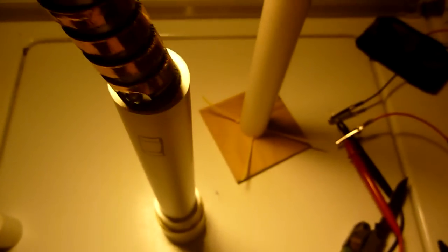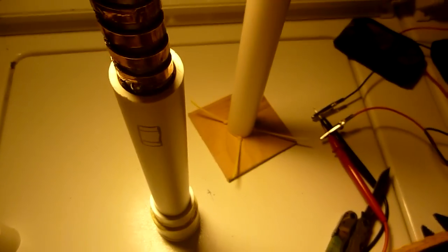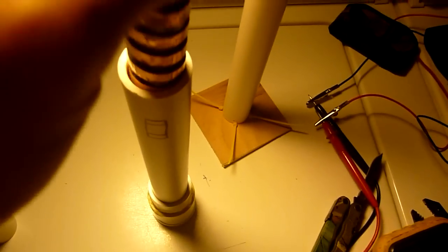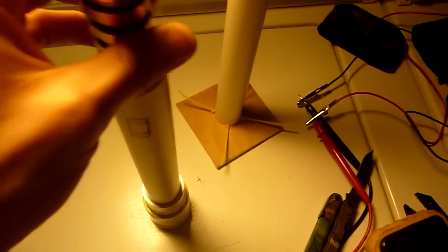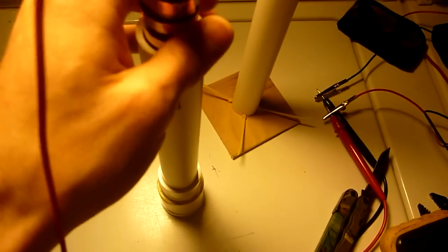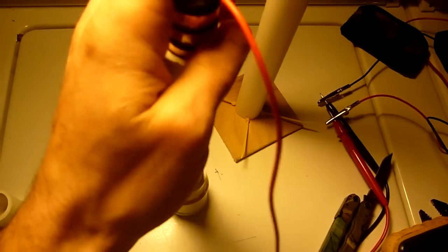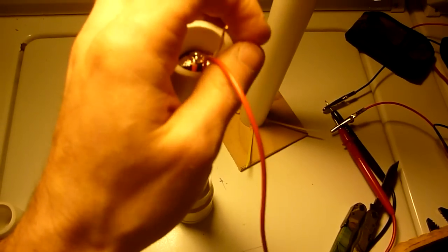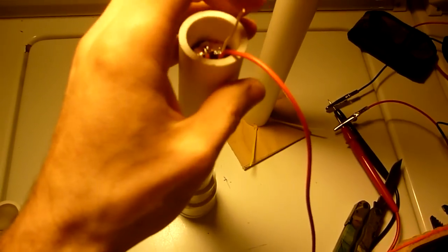We're going to test it in this PVC tube. I haven't really ran this experiment, so I'm doing it live. I don't know what the outcome is going to be in terms of voltage or anything.